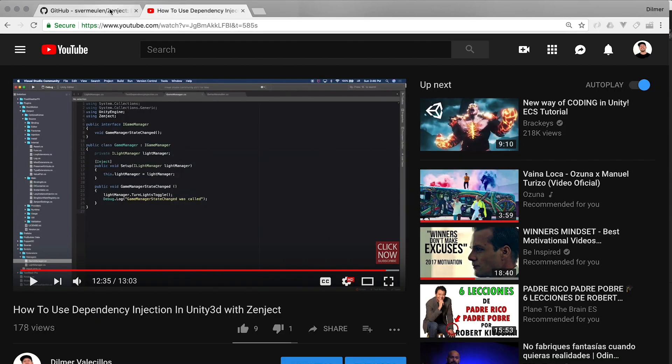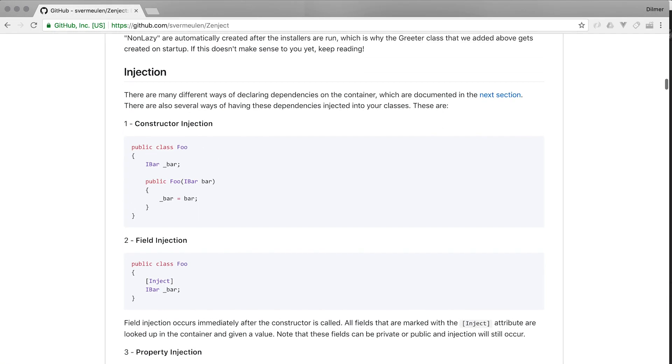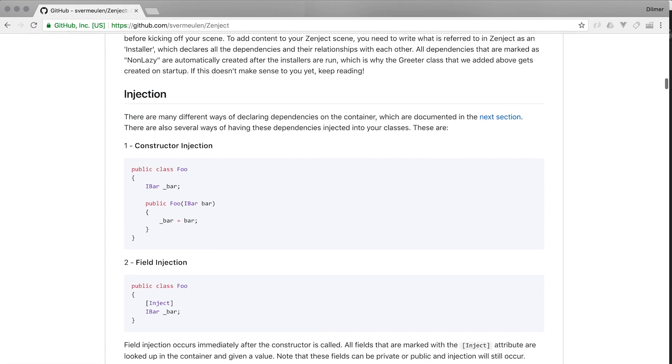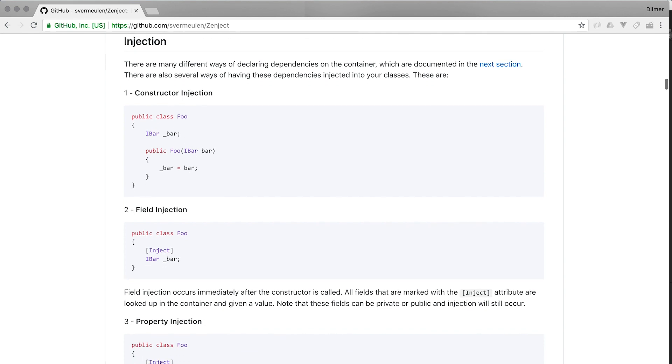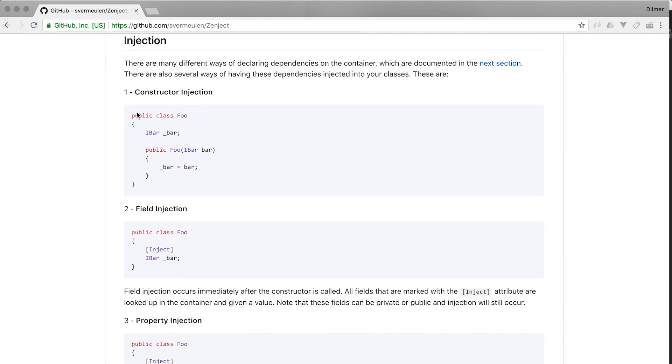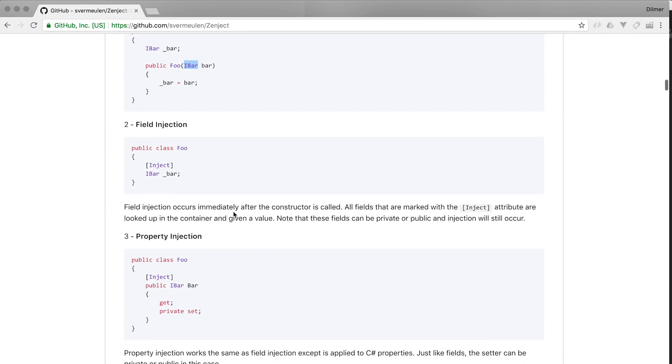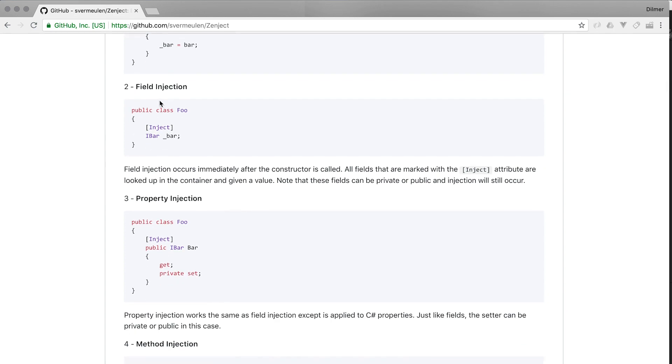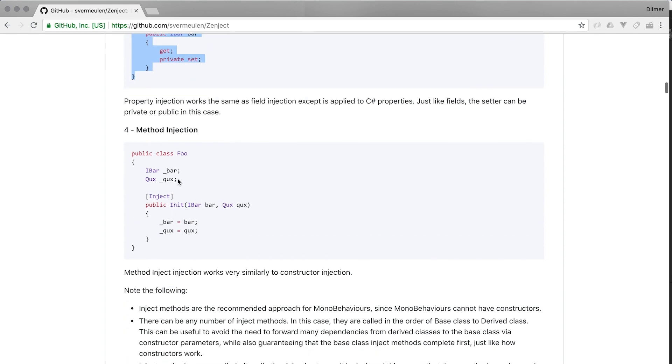If we go back to the documentation for Zenject, we can see that we can do different types of injection. We can do constructor injection, which means that when the object gets created, we can inject an instance into our constructors. We can also do field injection, property injection, and method injection.